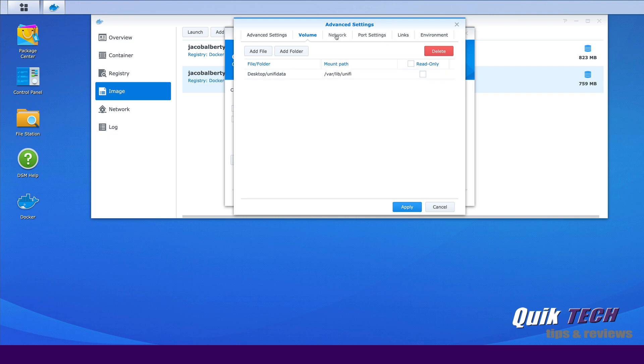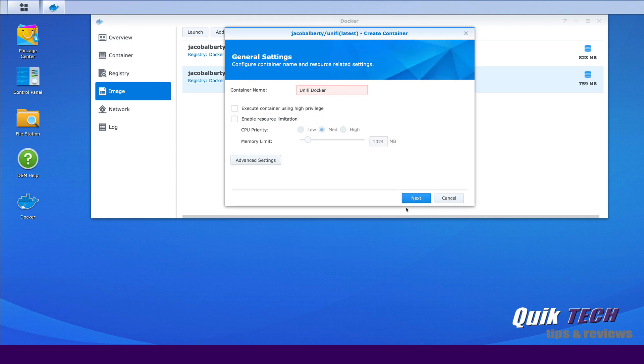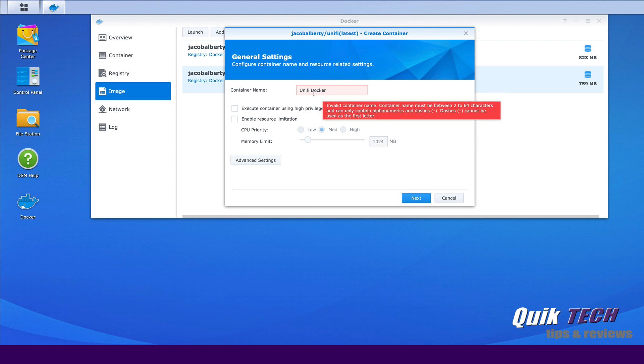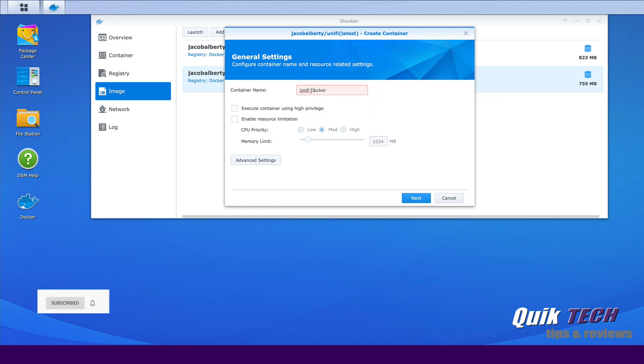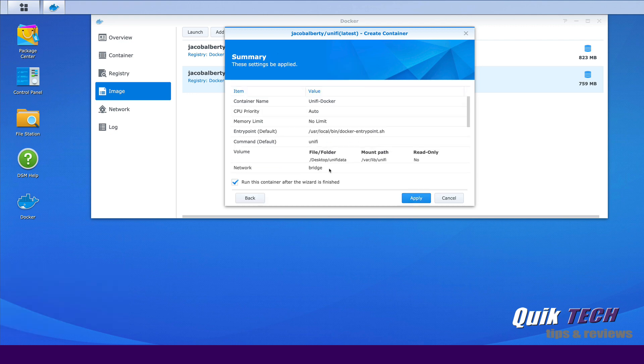And then last thing we want to do is under network, we're just going to tell it to use the same network as the Docker host, which is the same network as the Synology. So we'll say apply and then we'll go ahead and we'll say next. Oh I got to get the space out of there. OK, and now it's just confirming everything and then we're going to tell it to run the container after the wizard is finished. So we'll go ahead and say apply.